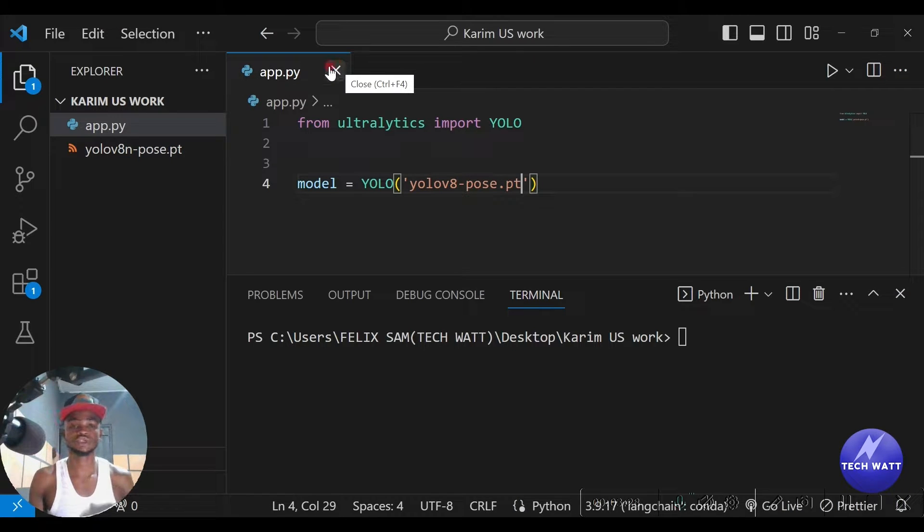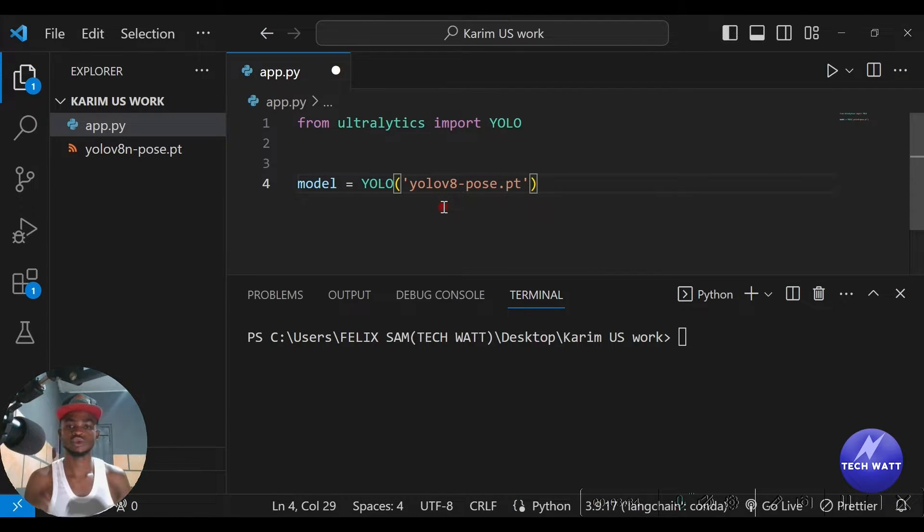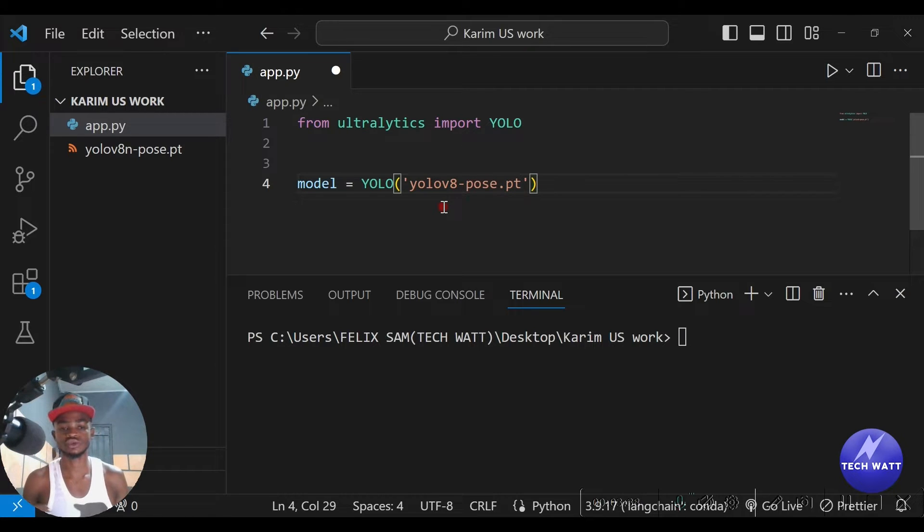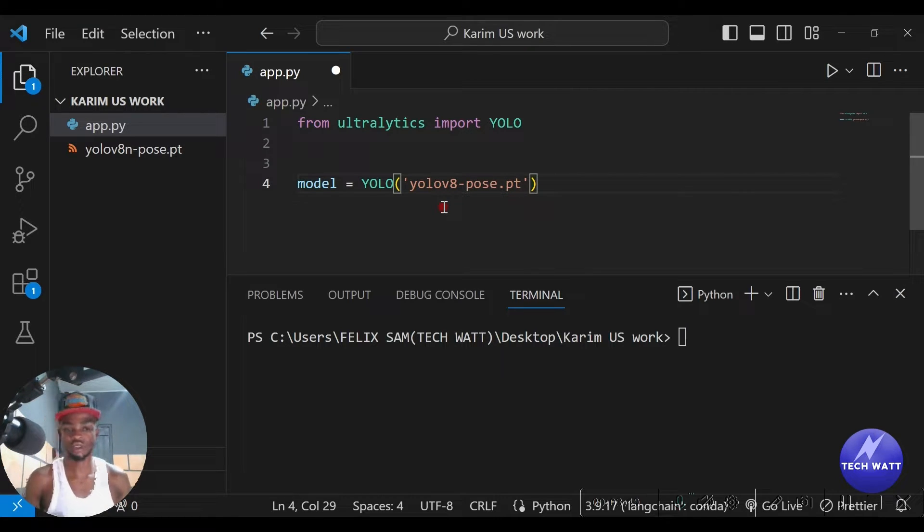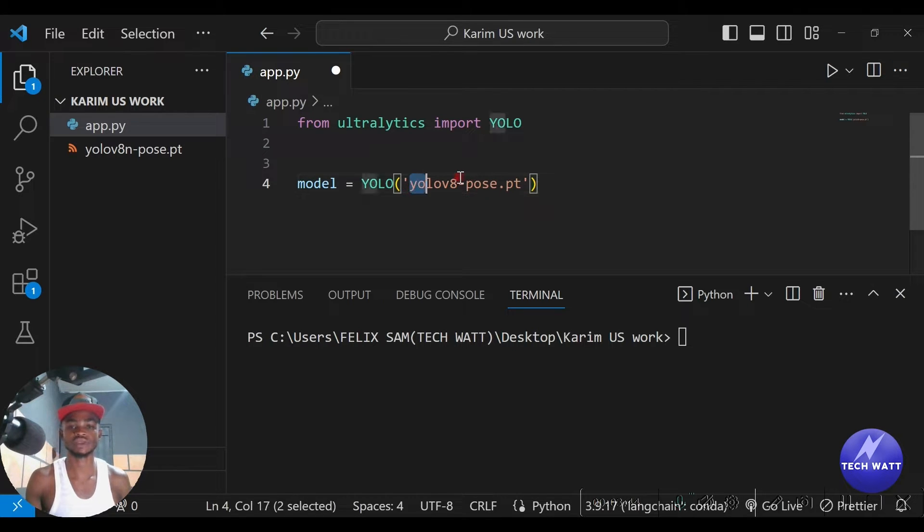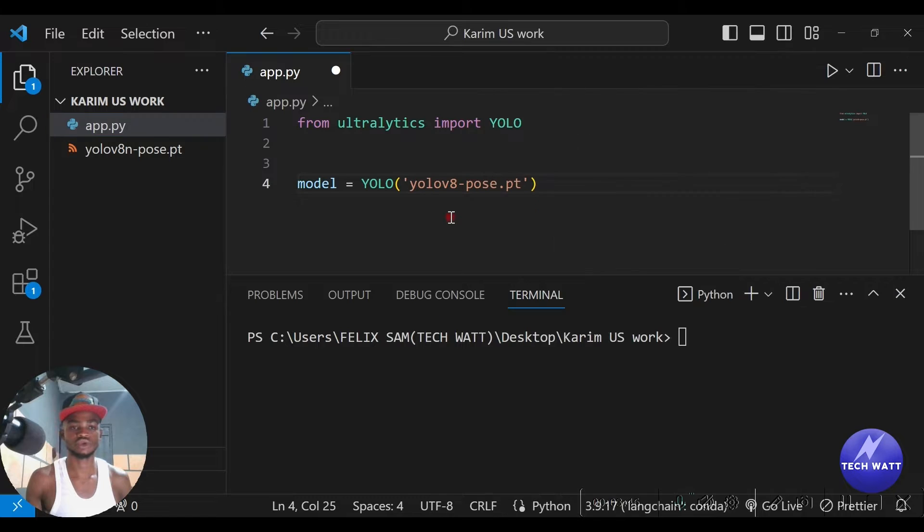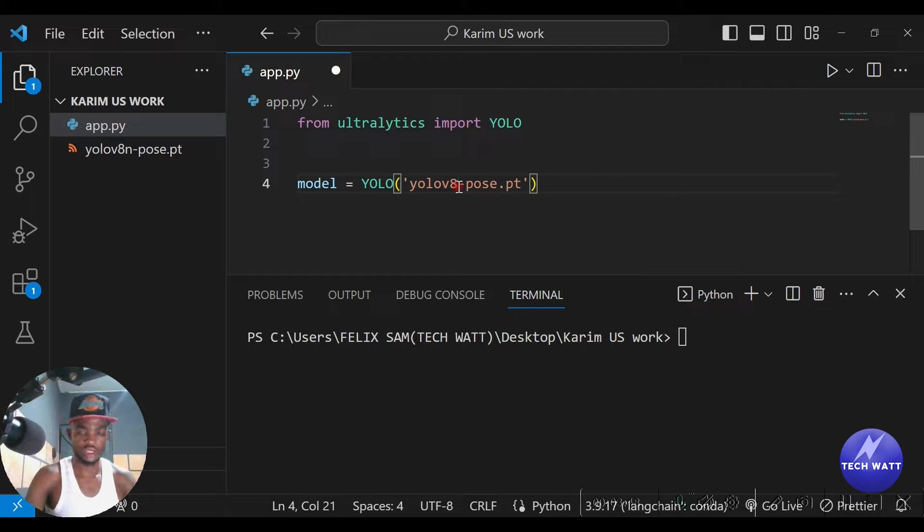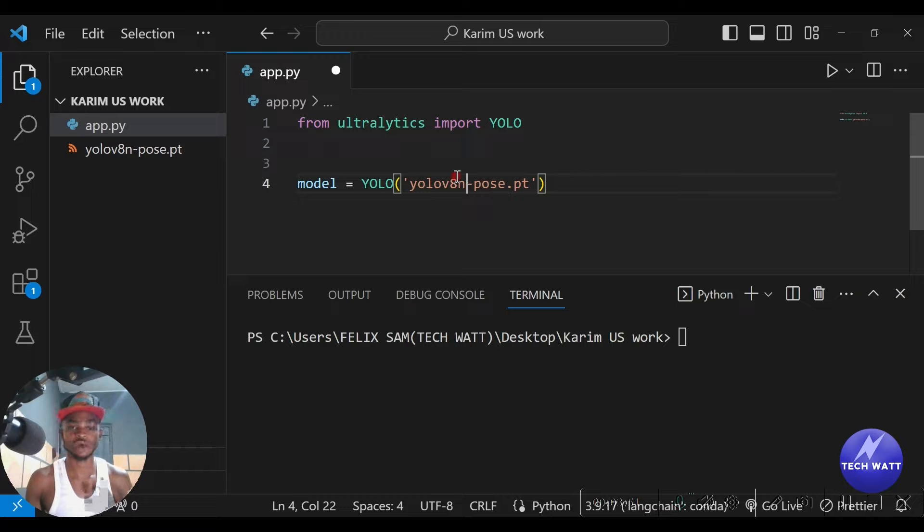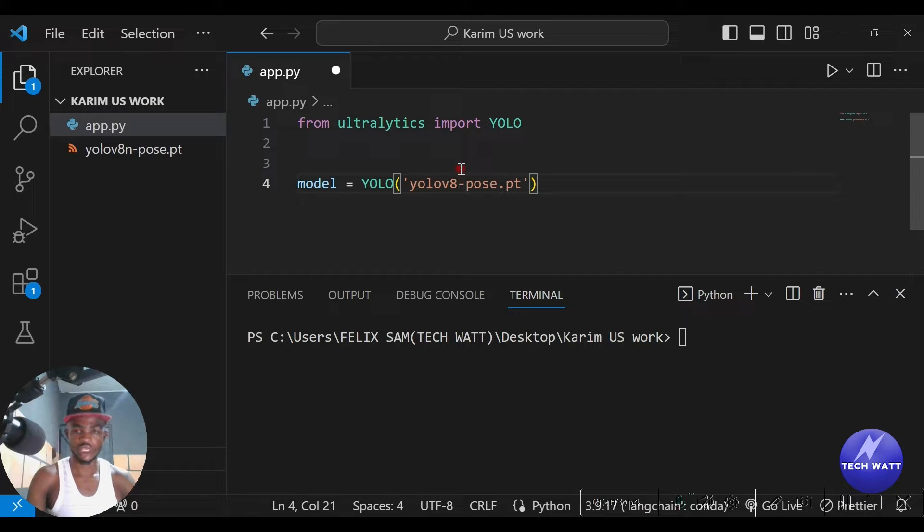You can see it here. I have it here because I've run this script. Whenever you run this script, you will go ahead and download this model for you. So make sure that if this is your first time running this code, you've got to have internet connection or you have internet access because it will go ahead and download this particular pose model for you.